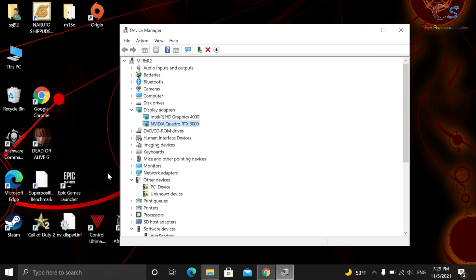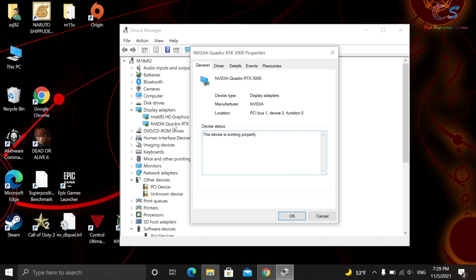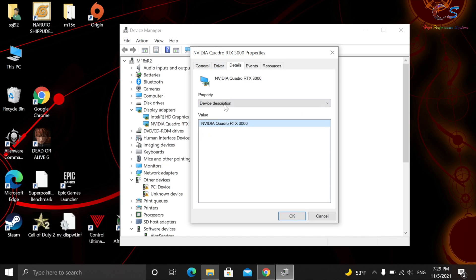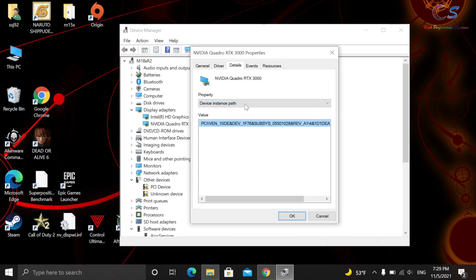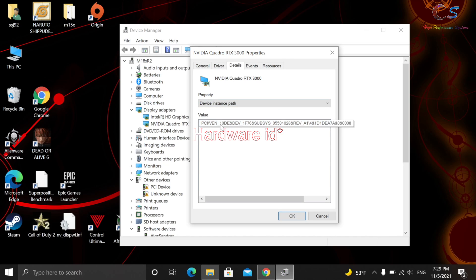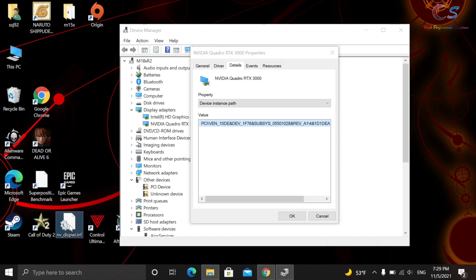So we're going to go ahead and open this up. And before we do that, we're going to click on my GPU, and we're going to click Details. And then right here, we have this. This is our Display ID, or I guess our adapter's ID.